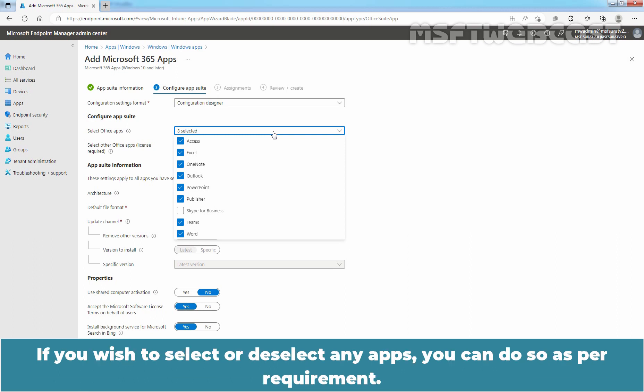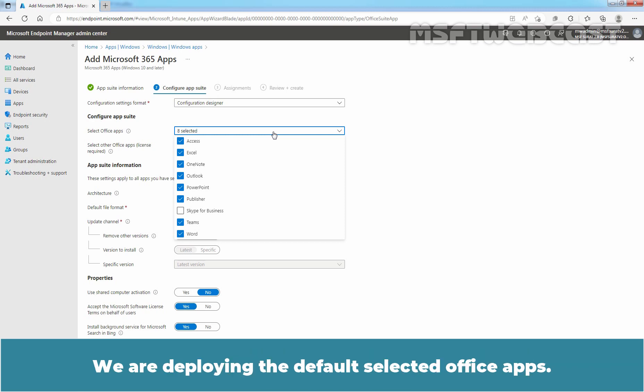If you wish to select or deselect any apps, you can do so as per requirement. We are deploying the default selected Office Apps.